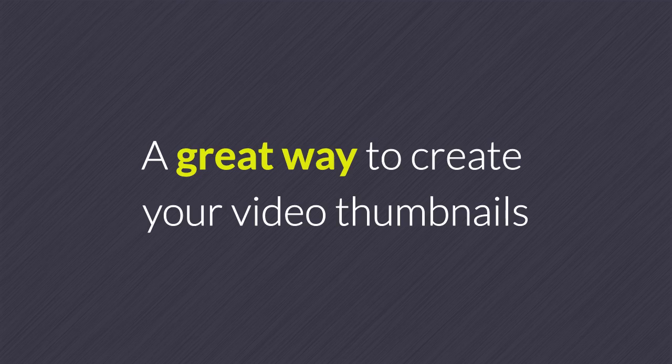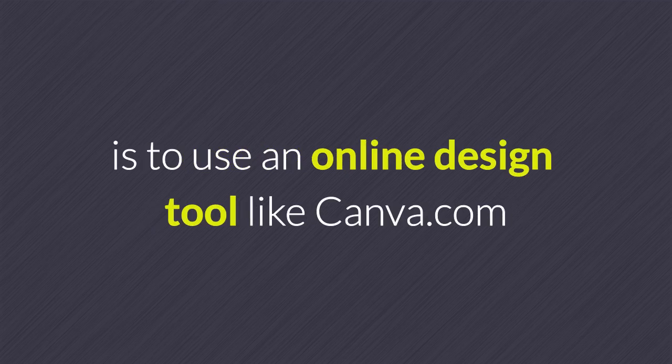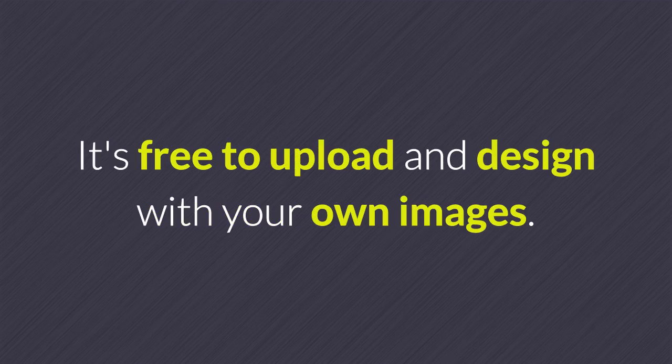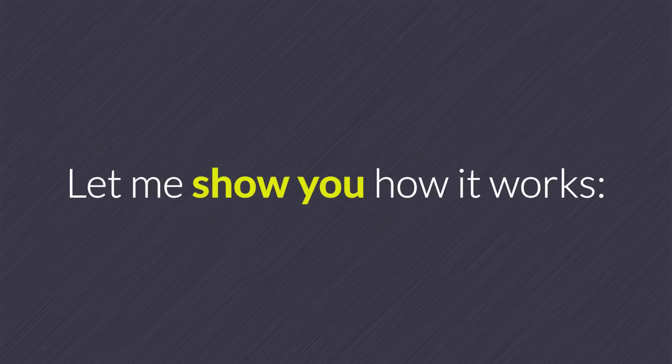A great way to create your video thumbnail is to use an online design tool like Canva.com. There is no cost to using the Canva basic platform. It's free to upload and design with your own images. Let me show you how it works.